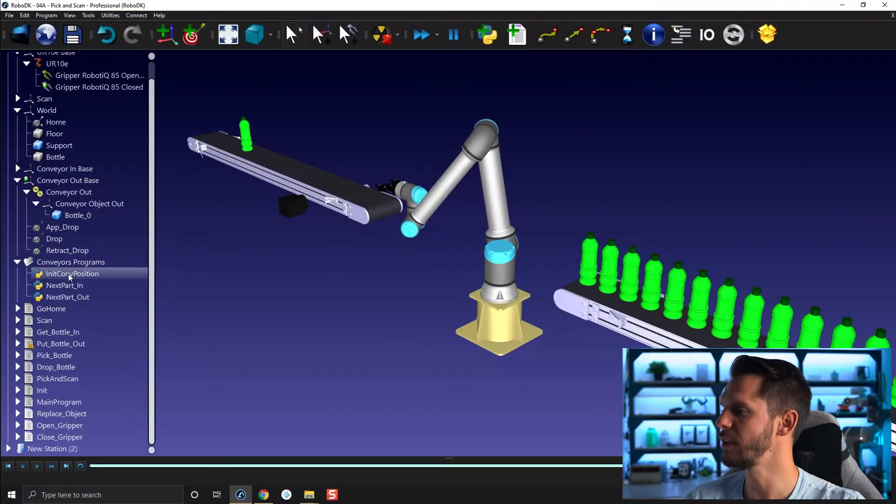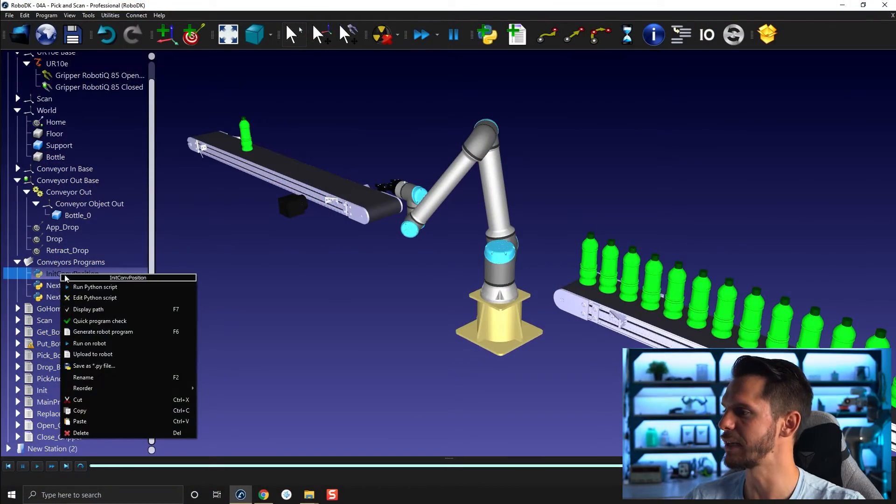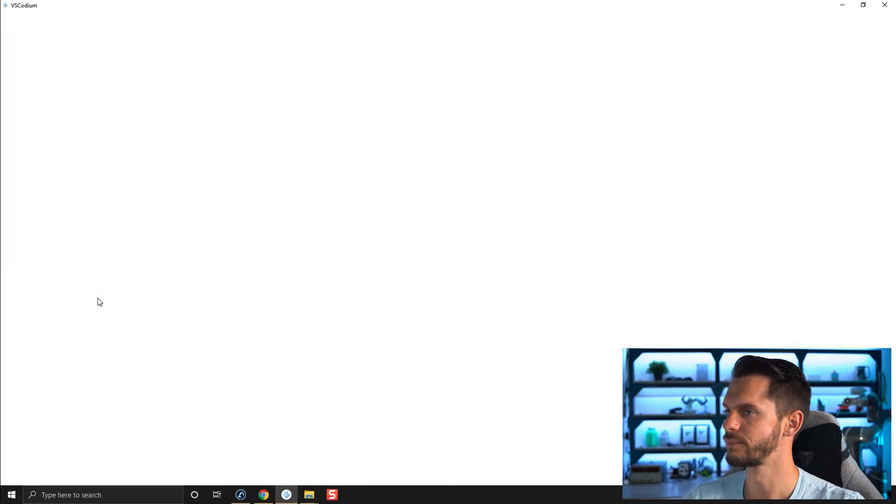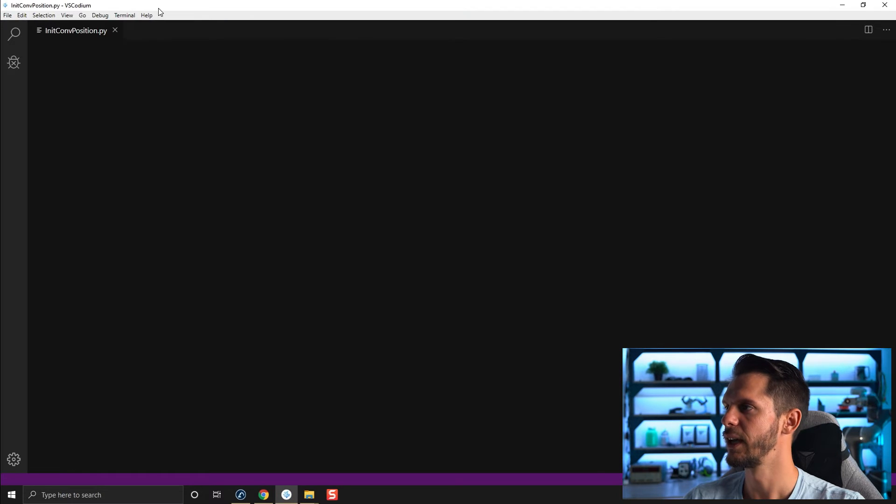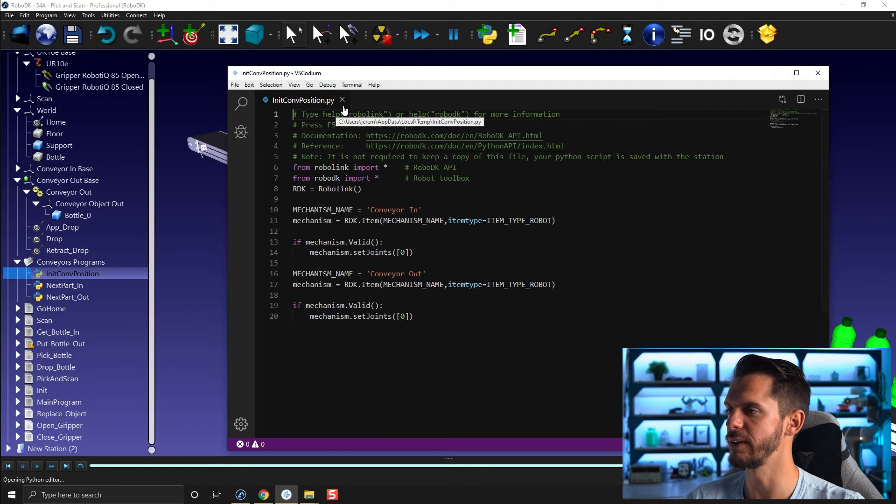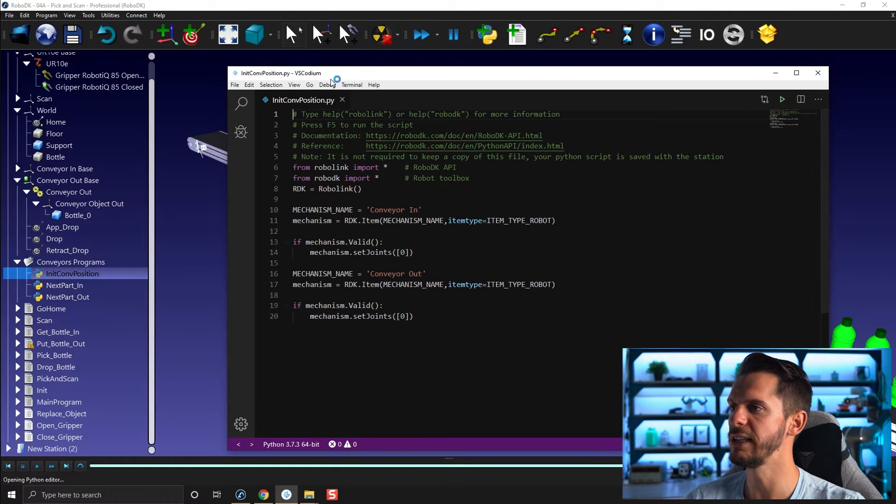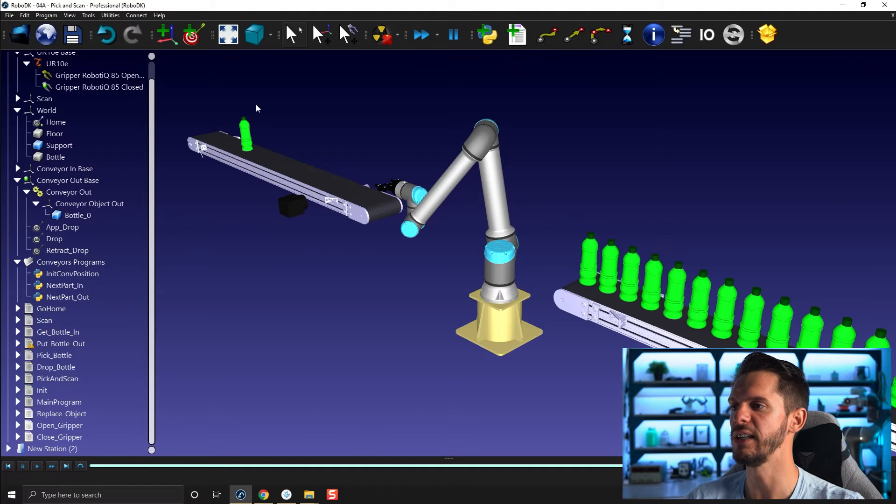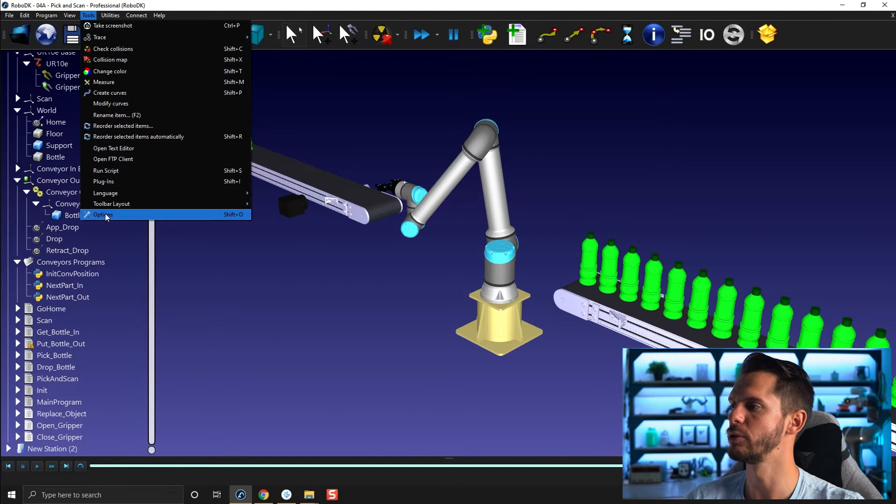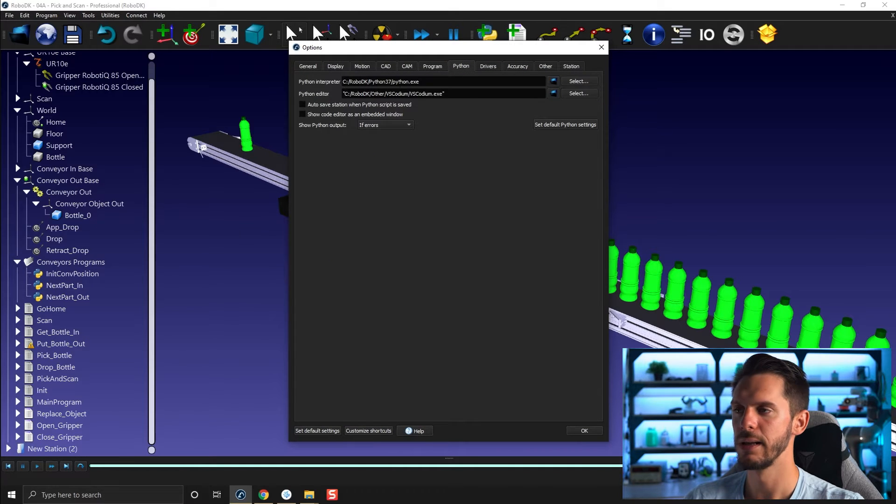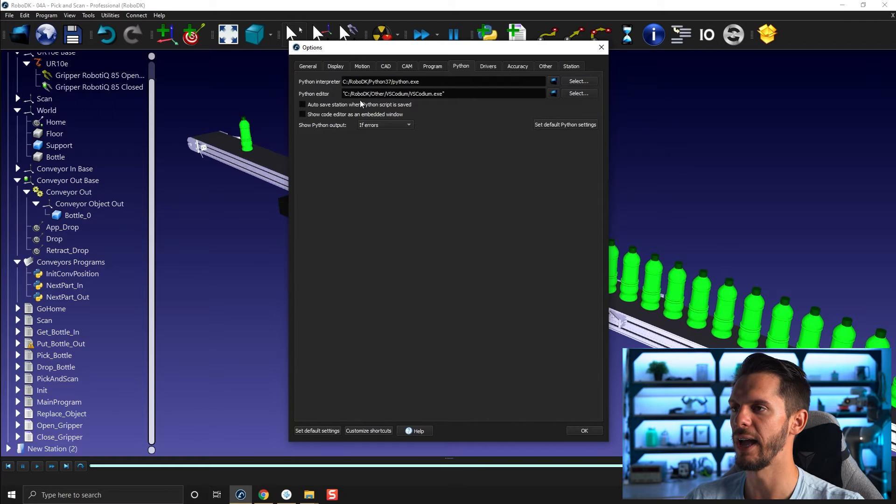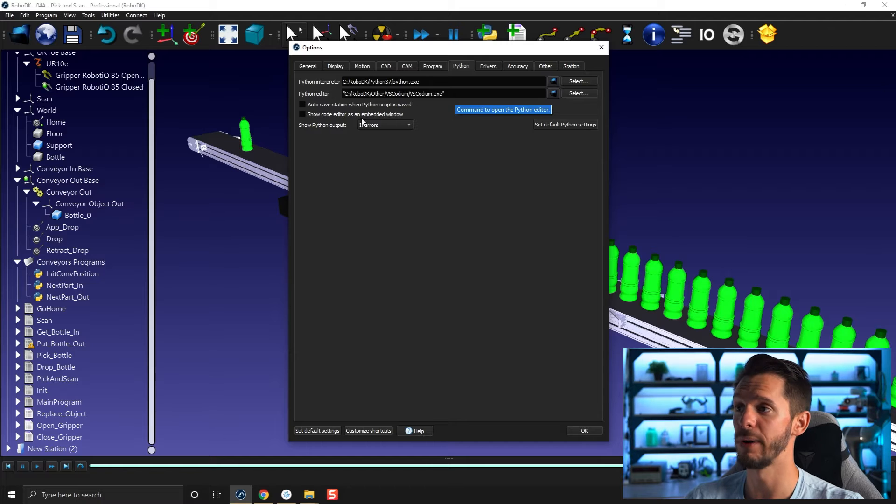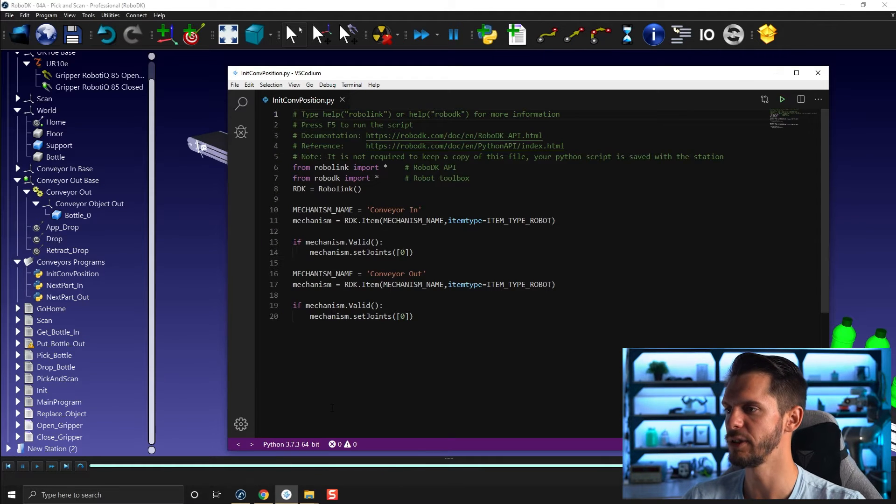So if you have one init-conveyor position like this, you right-click, you can select edit Python script. It will bring here your init-conveyor-position.py in VS-codium. If it's not the case, or if you have any issues with running a Python script, you can go to tools, options, and under Python, make sure that you have the right Python version and make sure here you have the VS-codium as your Python editor.